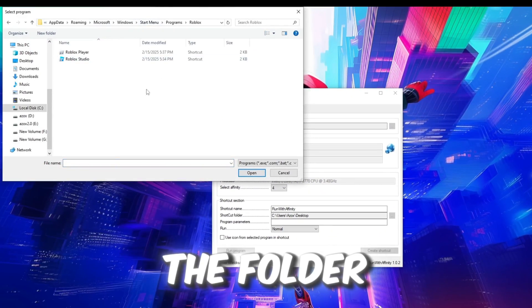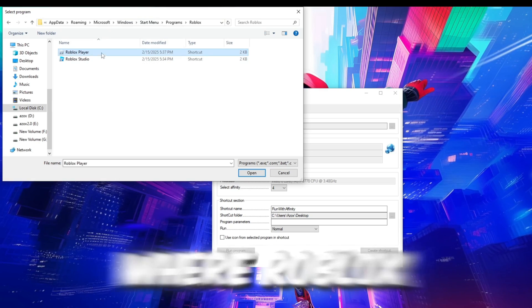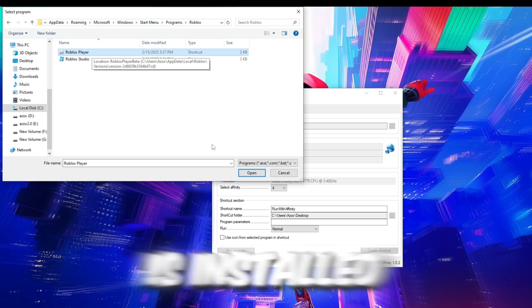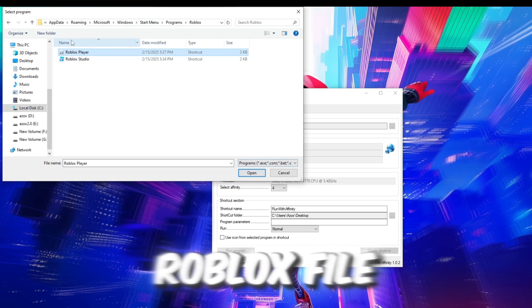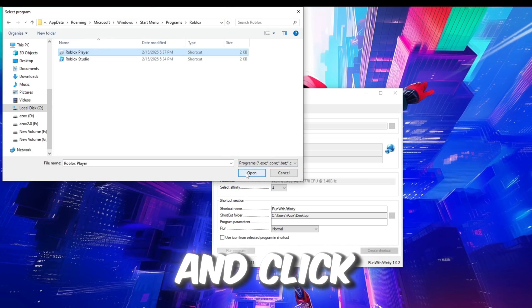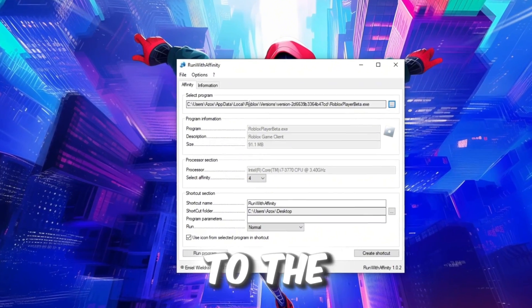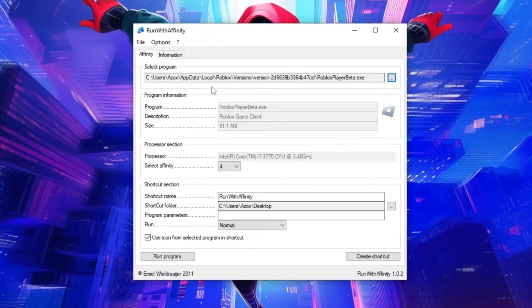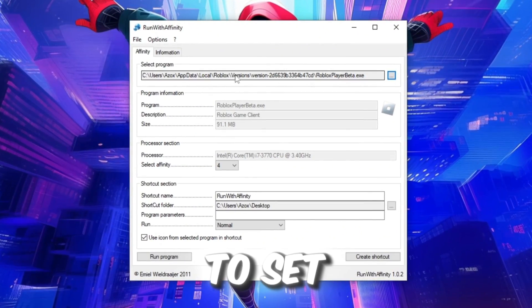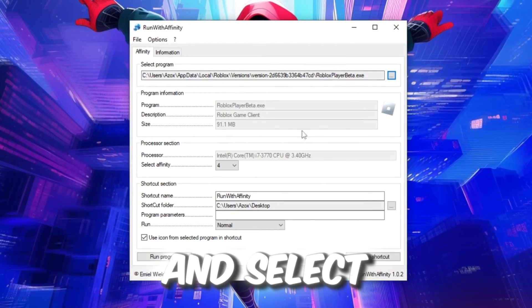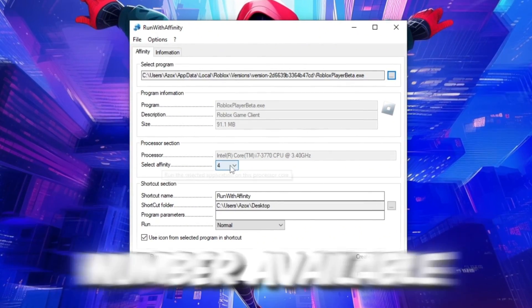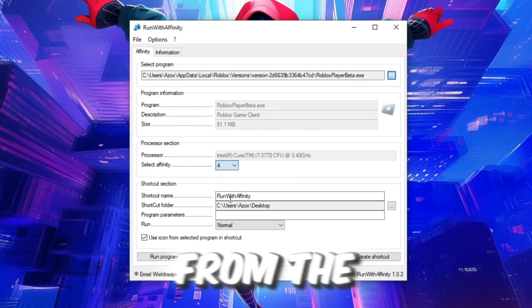Navigate to the folder where Roblox is installed. Find the Roblox file and click Open to add the game's path to the tool. Next go to Set Affinity and select the highest number available from the list.